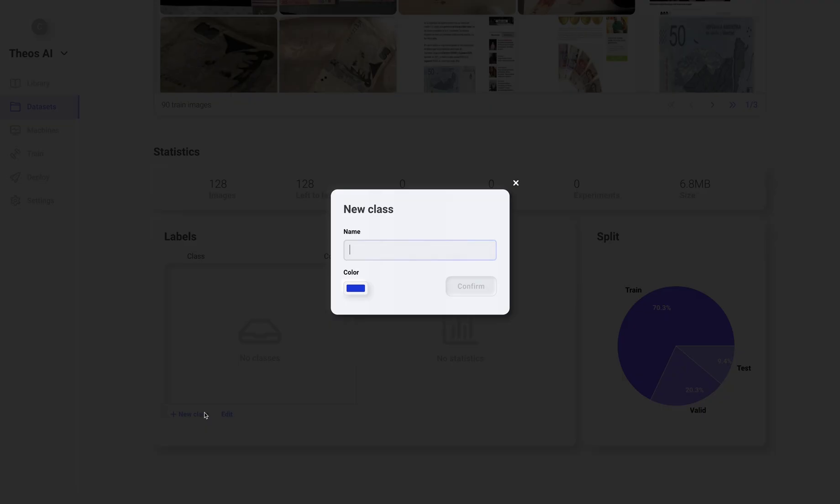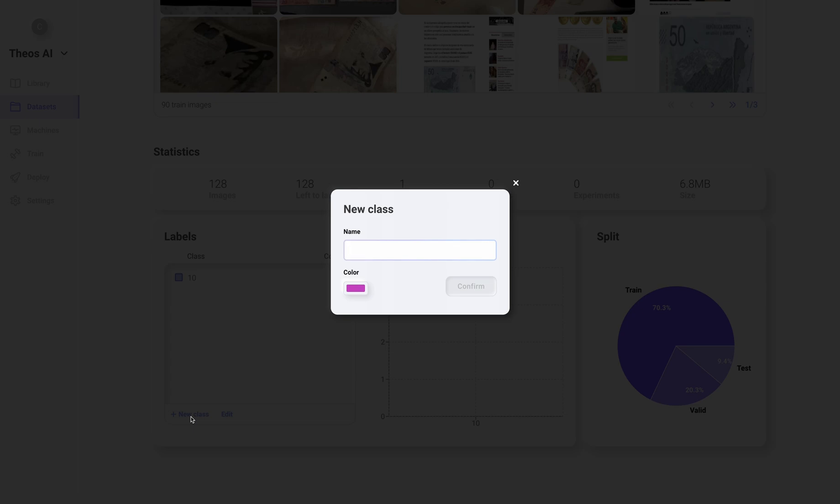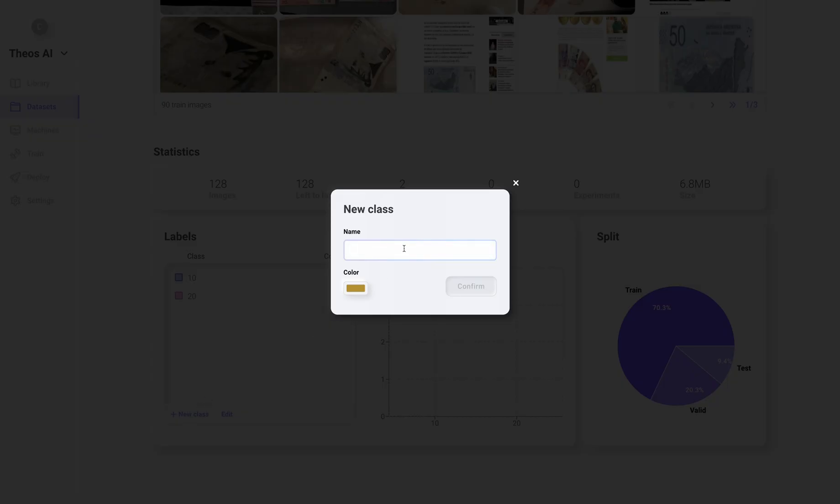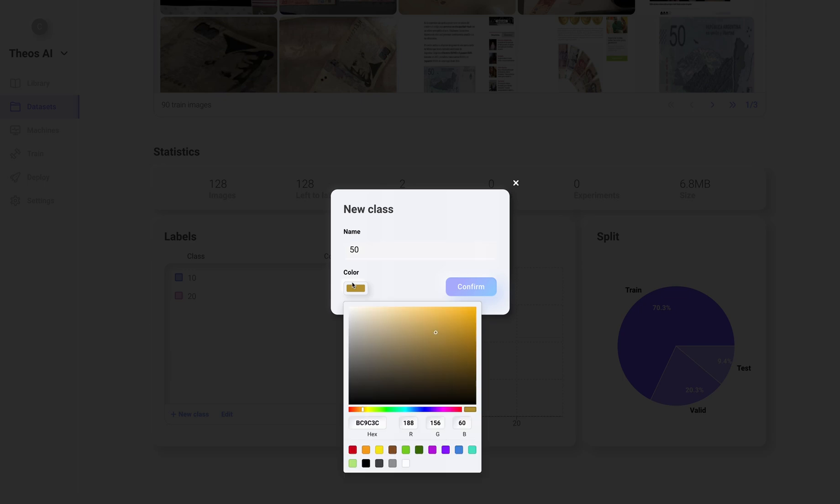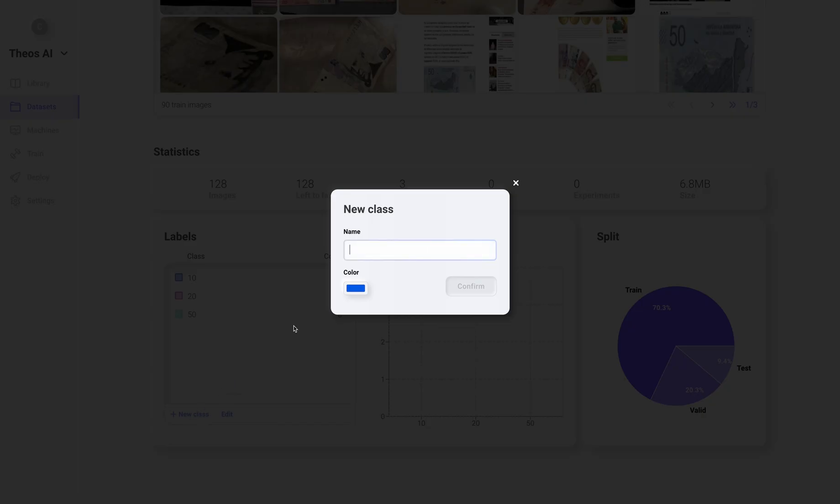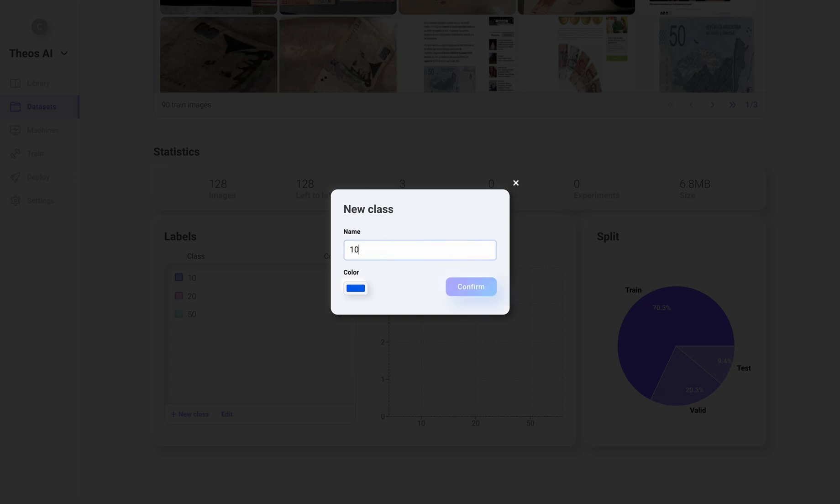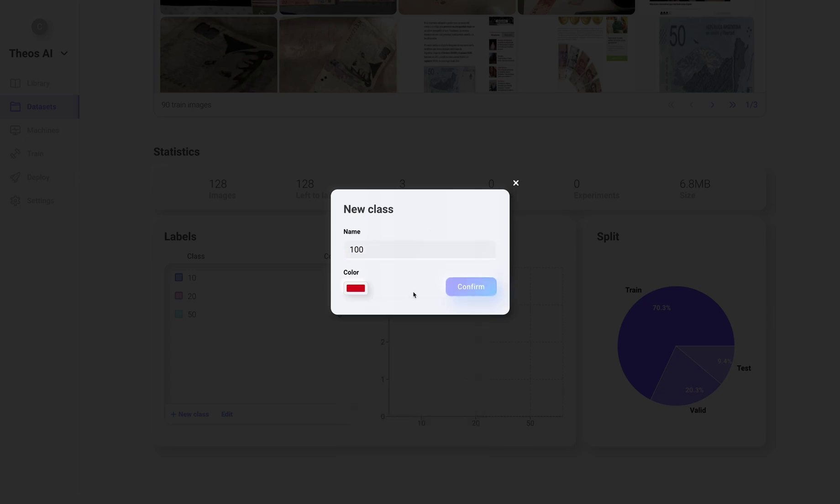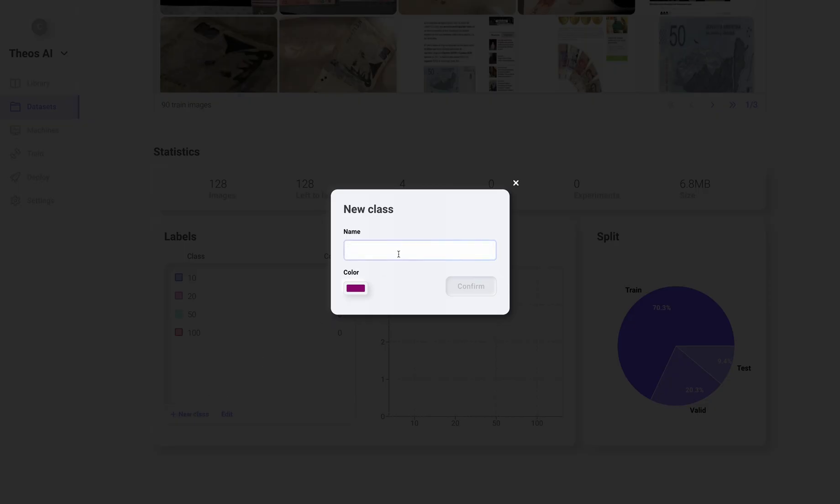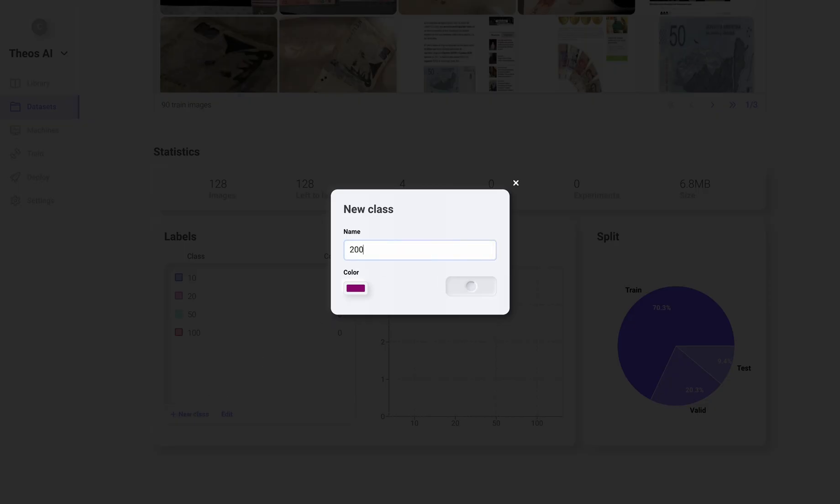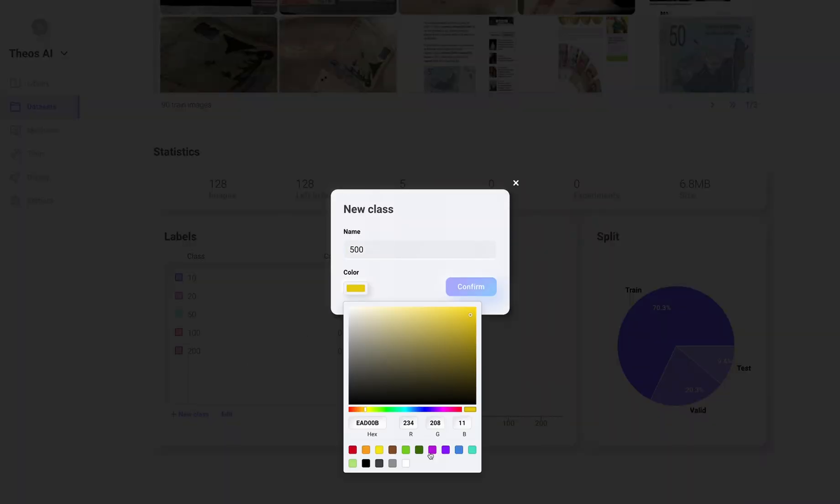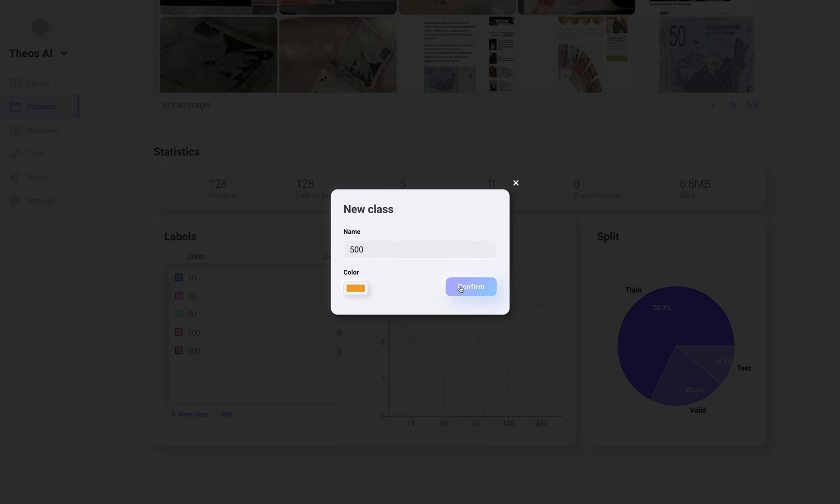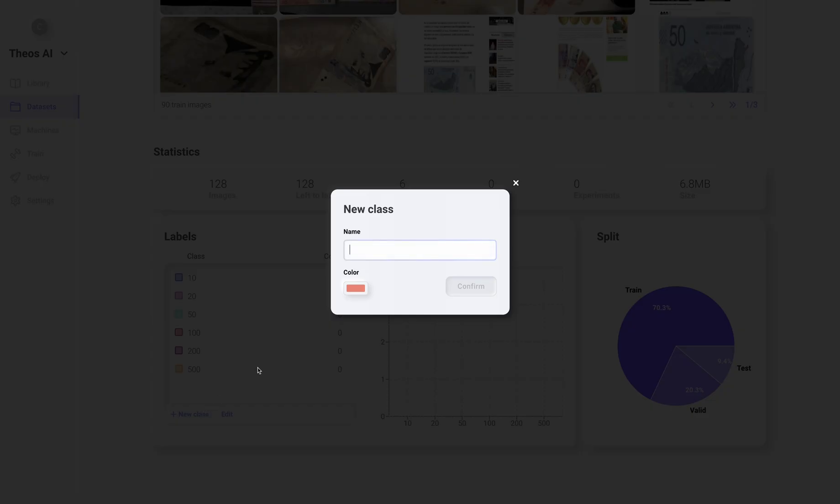But let's go ahead and create a new class: the 10 bill, the 20 bill, the 50 bill. Let's change the color. The 100 bill, the 200 bill, the 500 bill, and finally the 1000 bill.